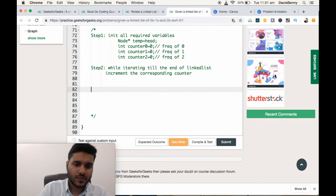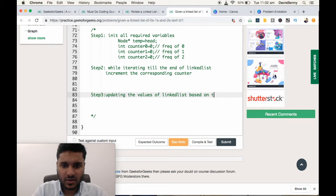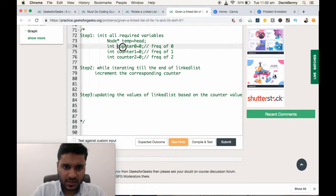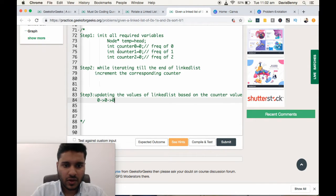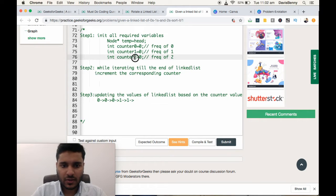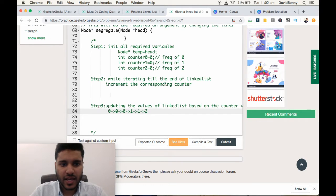Step 3: updating the values of the linked list based on the counter values. If counter0 value is 3, we update the first 3 elements to 0. If counter1 value is 2, we update the next 2 elements to 1. And if counter2 value is 1, we update the last 1 element to 2.